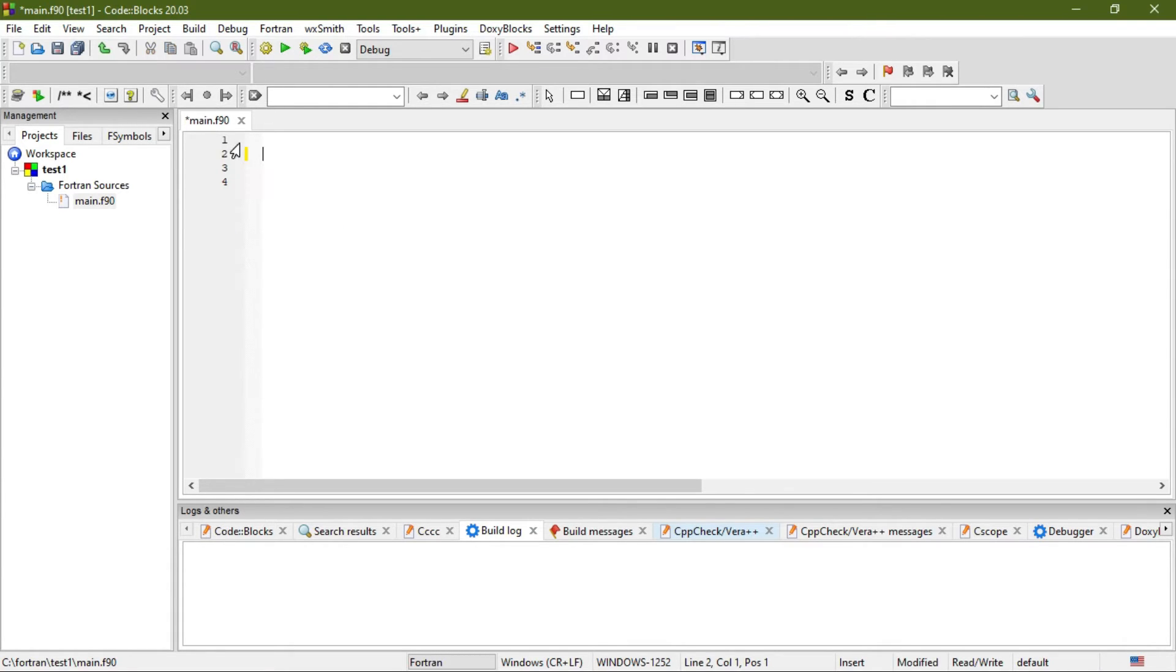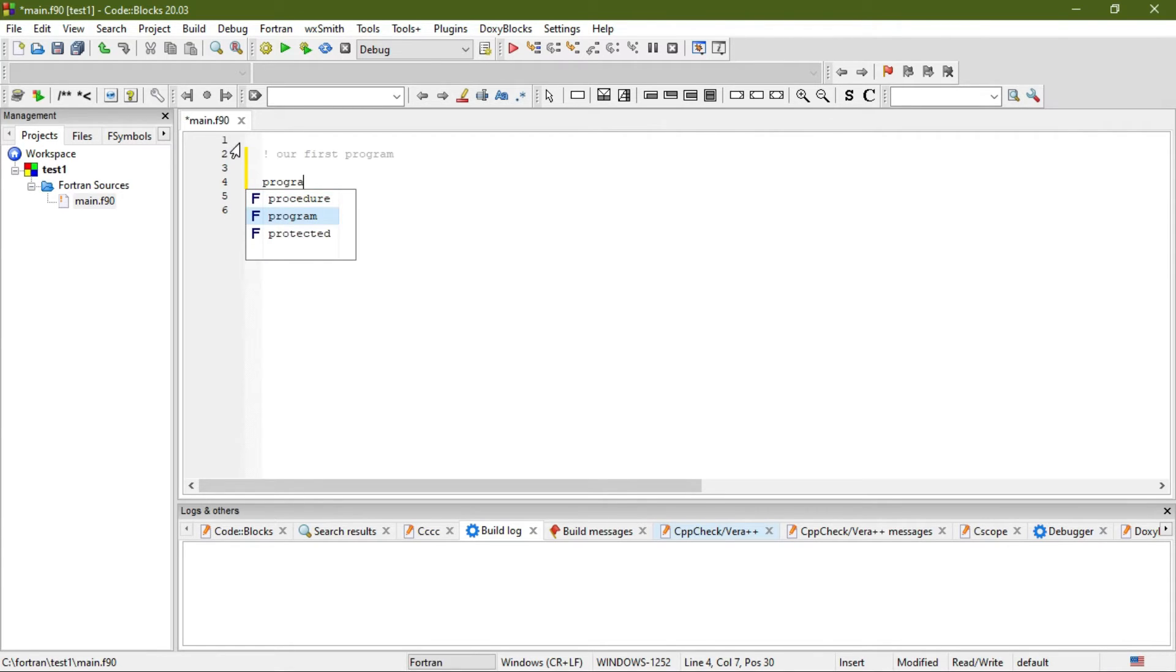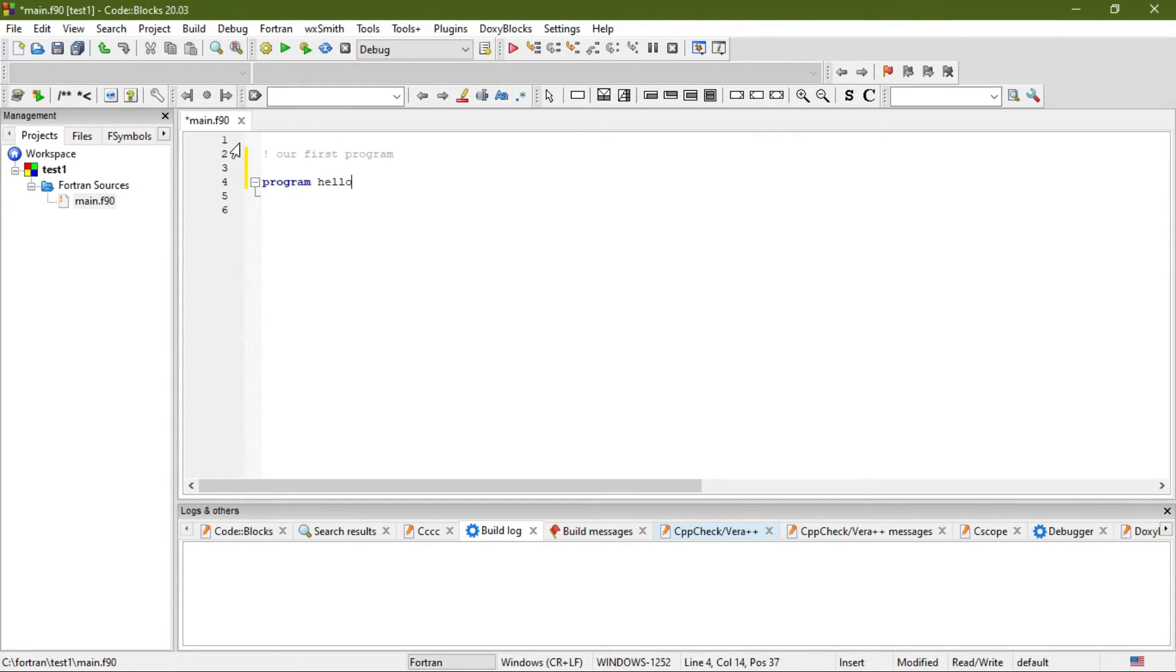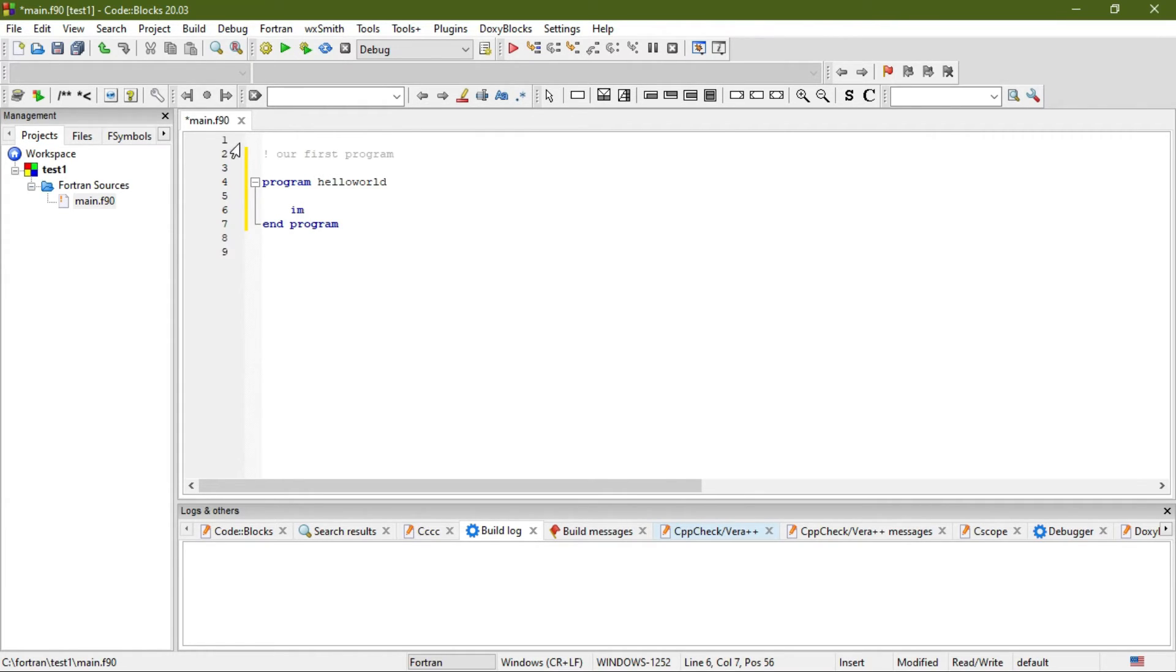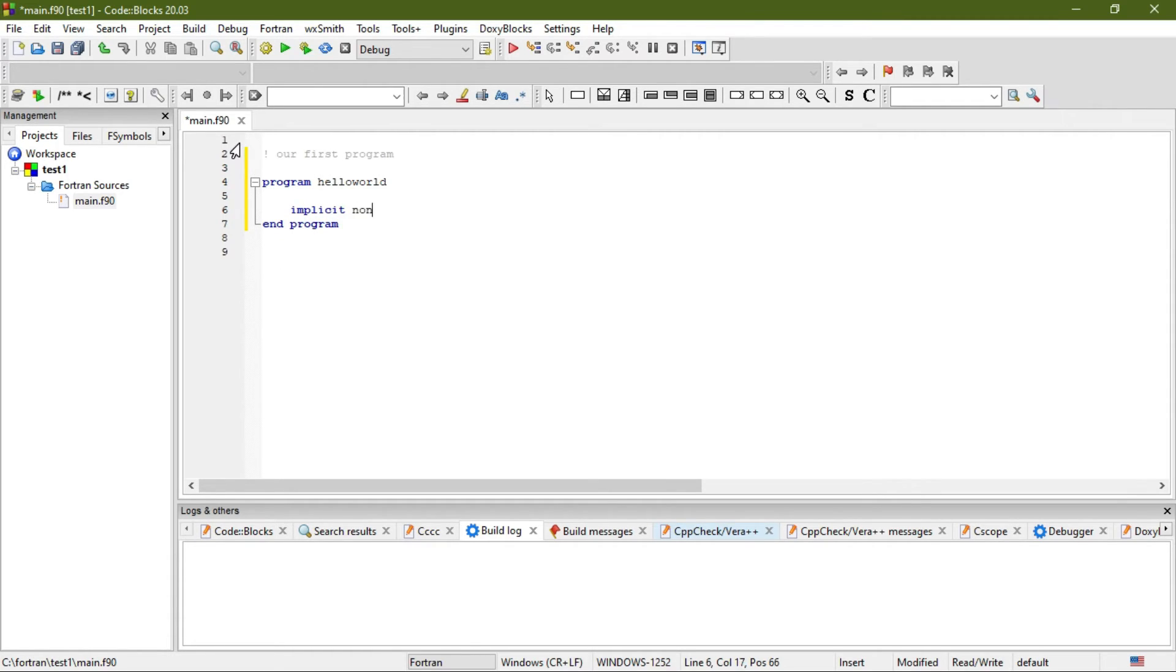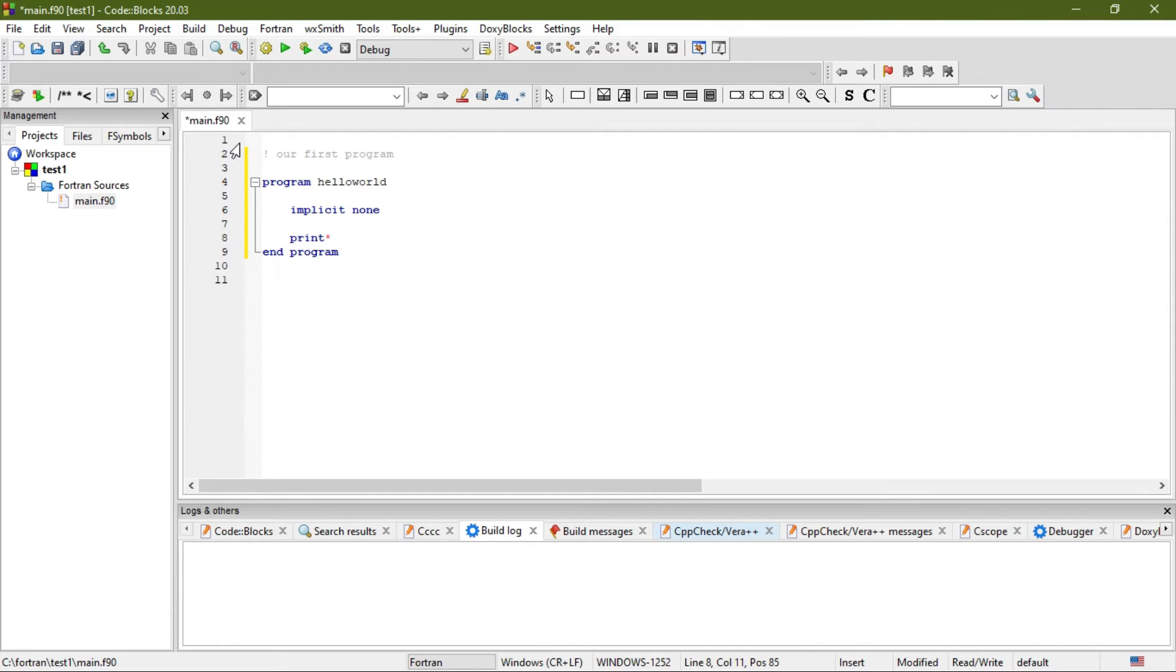Now write the program name: 'program hello_world.' Then write 'implicit none.' Then write 'print *, "Hello World"'.